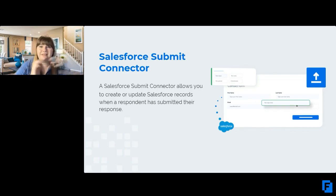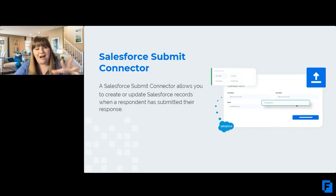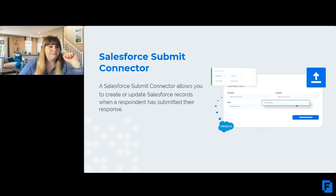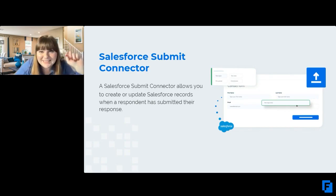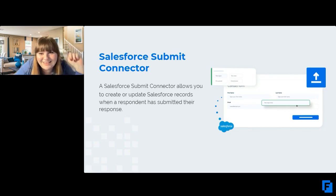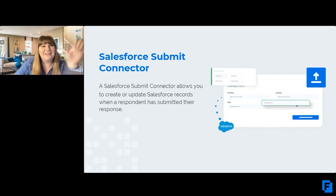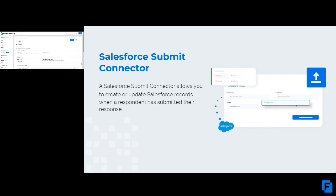All of that is done automatically by this connector. Let's go back here. Sorry guys, I know there's a lot of back and forth today on sharing my screen and going back to the slides.